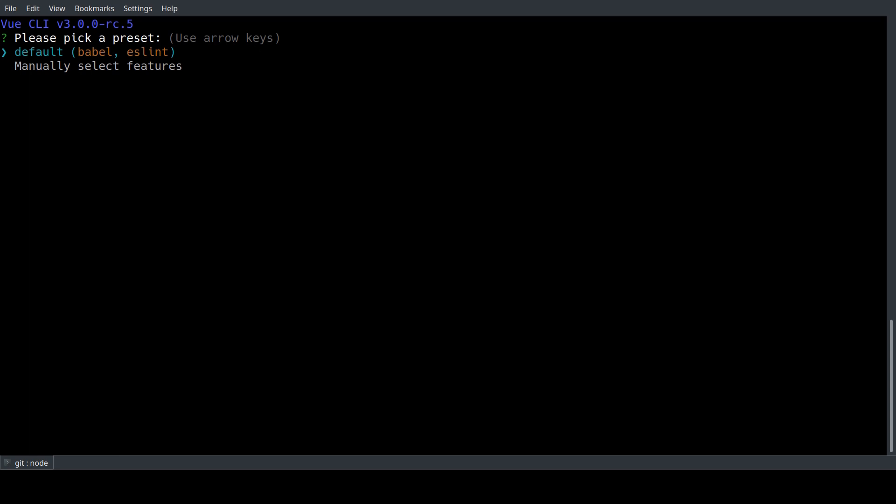As next step we're being asked if we want to use an existing preset like for example the default one or if we want to manually select our features. To get a feeling for the new CLI we will go for the manual option.